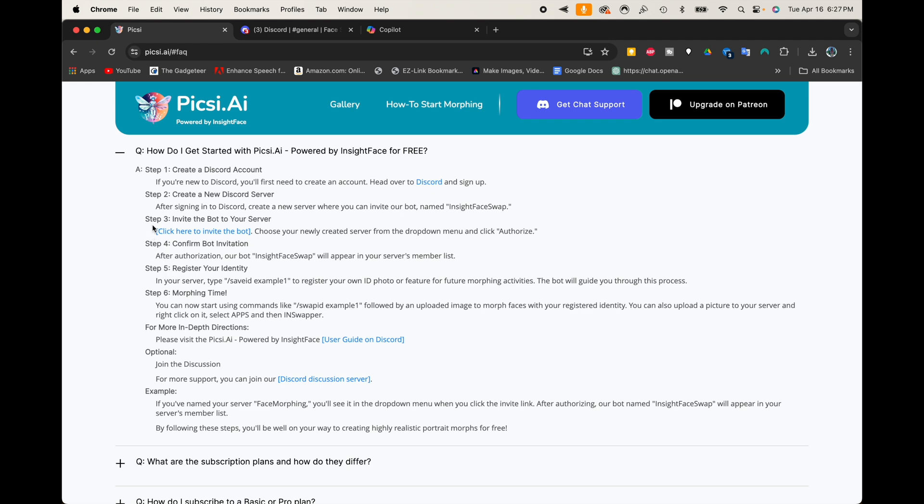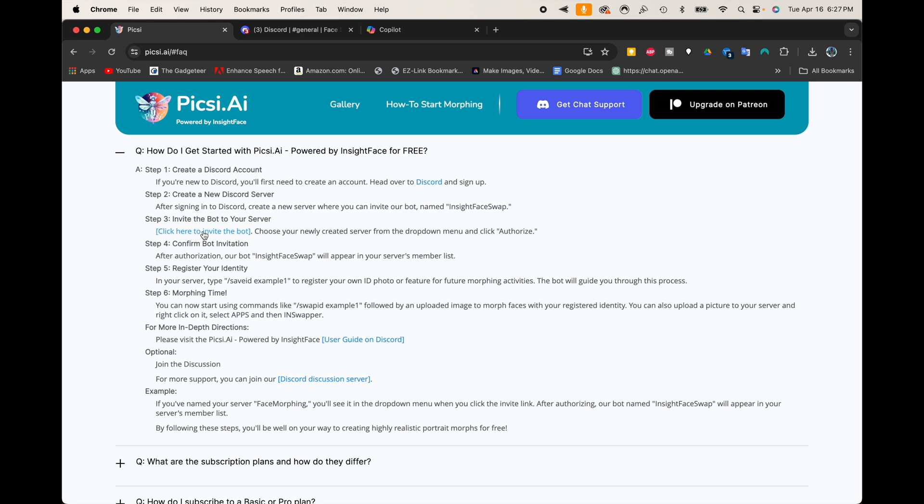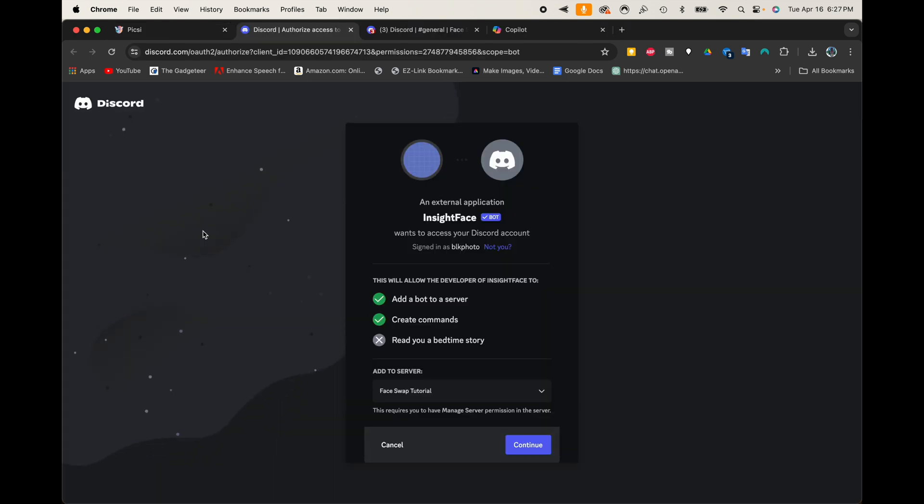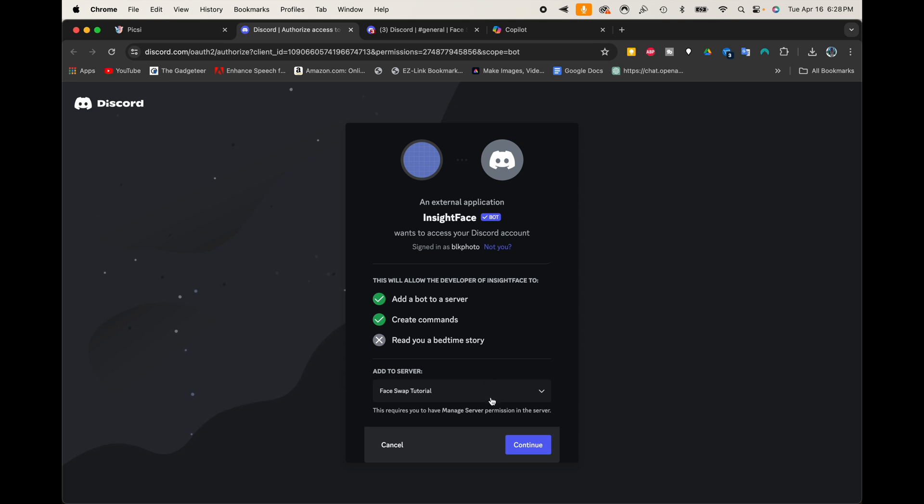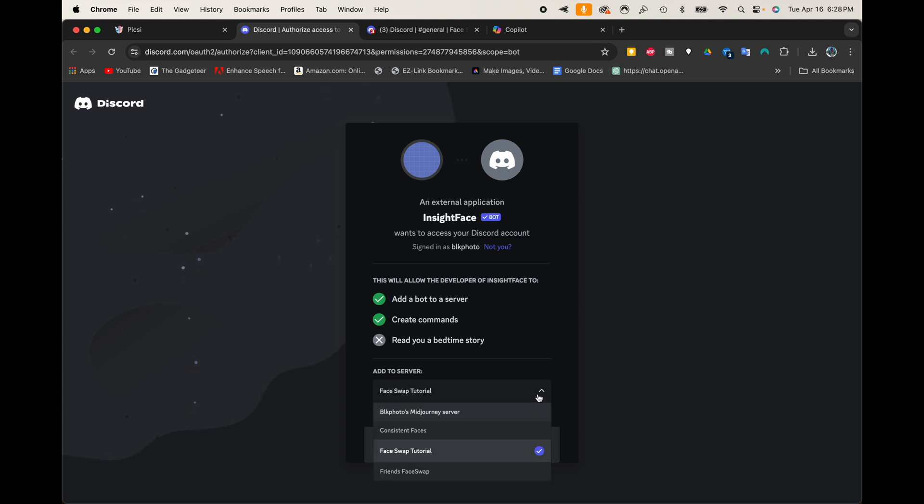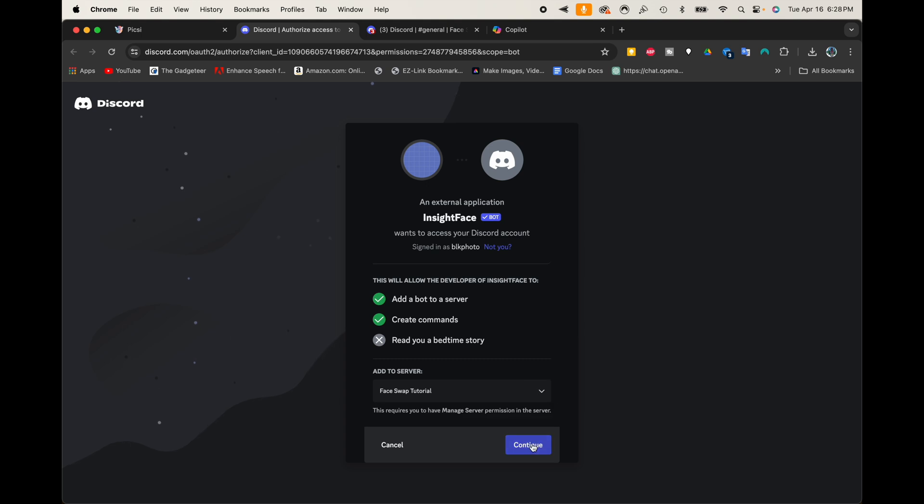But what we want to do right now is focus on step three, which is invite the bot to your server. So we're going to go ahead right here where it says Click Here to Invite the Bot. And when we do, it's going to open up in Discord, and you'll see an external application Insight Face wants to access your Discord account. And I'm going to go ahead and click Continue. But before I do, make sure right here where it says Add to Server, if you have more than one server, click on that and make sure that the server that you created for your face swapping is selected. So I have it selected right there, Face Swap Tutorial. So I'm going to go ahead now and click Continue.